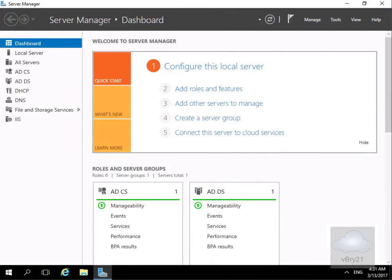In this demonstration we're going to look at configuring an iSCSI target and also an iSCSI initiator using Microsoft technologies. I've come to my server and I'm going to make this server an iSCSI target. At this point, we'll have devices out on the network connecting through to the shared storage that we will have on this device.